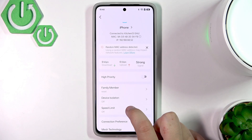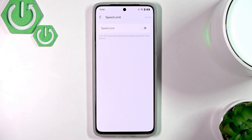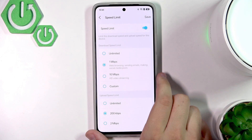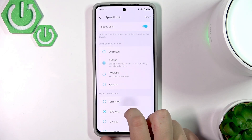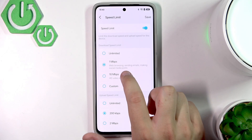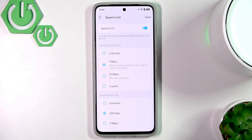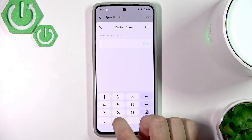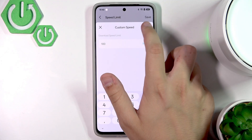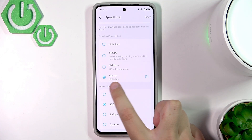Now we need to go over to speed limit, and here we can enable the speed limit for this device. We can change the download speed limit — as you can see the presets are very strict. 1 megabit per second is basically nothing, and 10 megabits per second is still nothing. So we can set a custom one, for example 100. Now it's set to a custom value.